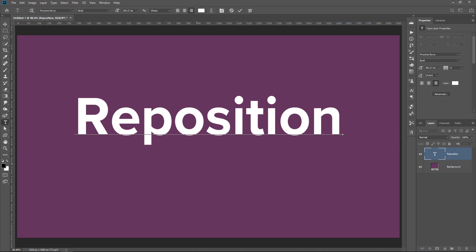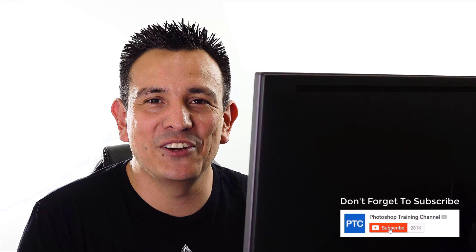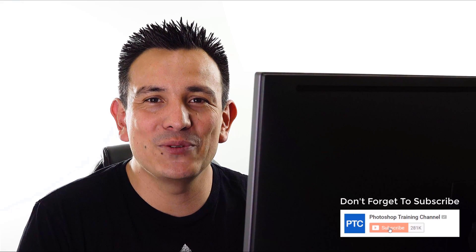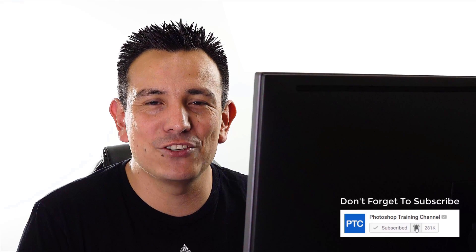And again, if you found any of these keyboard shortcuts useful, then click on that like button now, and let me know down in the comments below how many of them you knew already. If this is your first time at the Photoshop Training Channel, then don't forget to click on that subscribe and notification buttons. Thank you so much for watching, and I will talk to you again in the next tutorial.